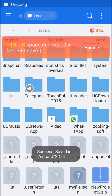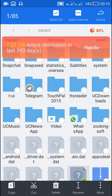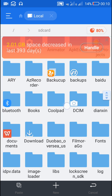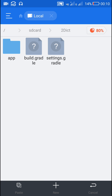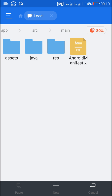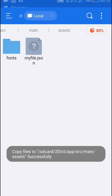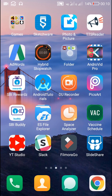Now I will copy 'myfile.json' and paste it inside the assets folder of my project in 2dict. In 2dict I will navigate to app > source > main > assets and paste 'myfile.json' there. Now I will open my project in AIDE.